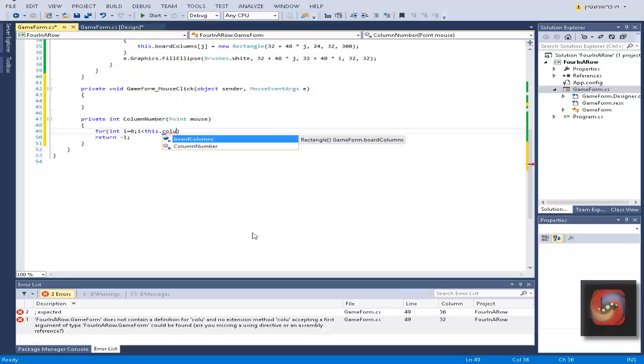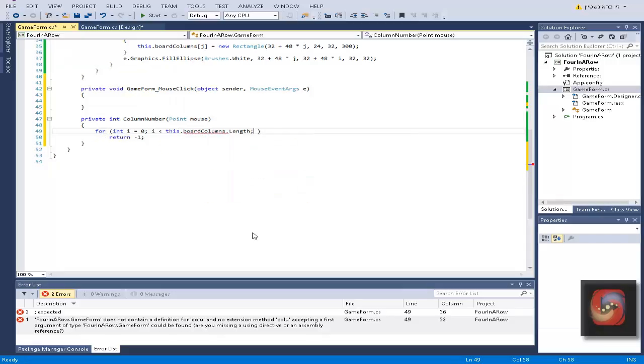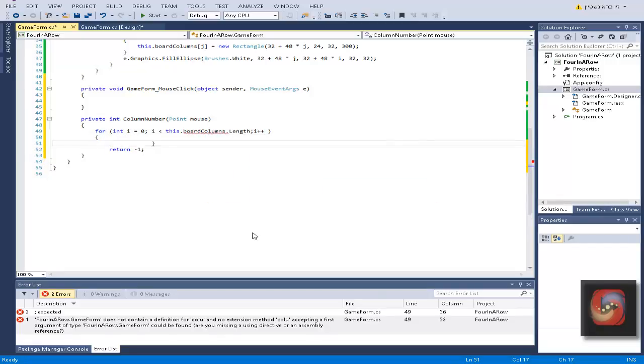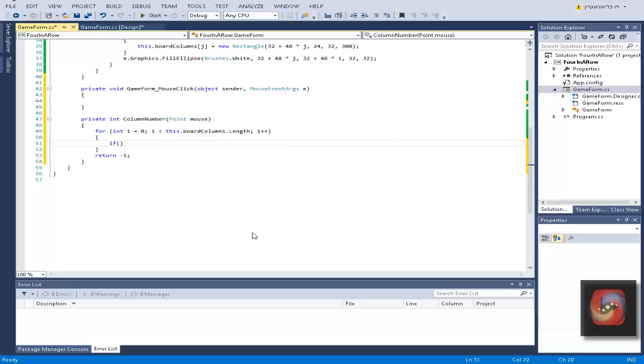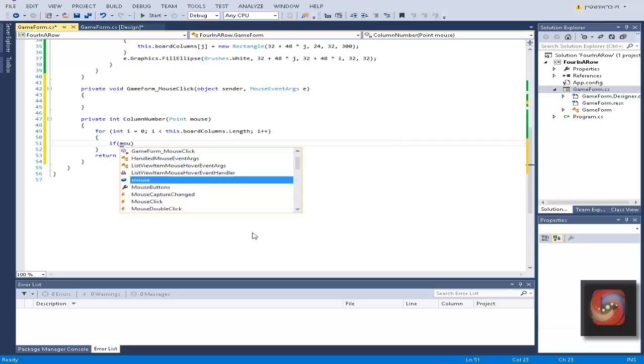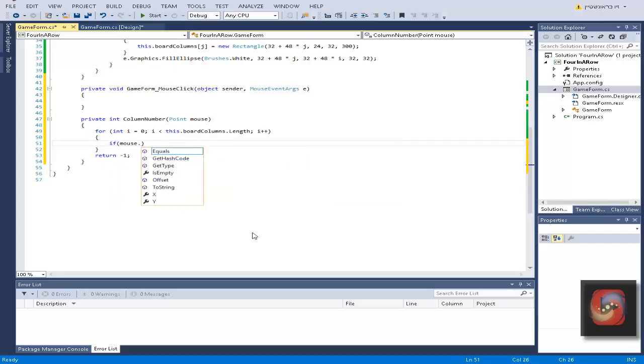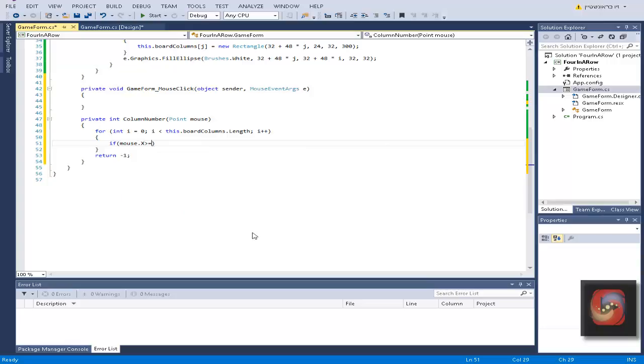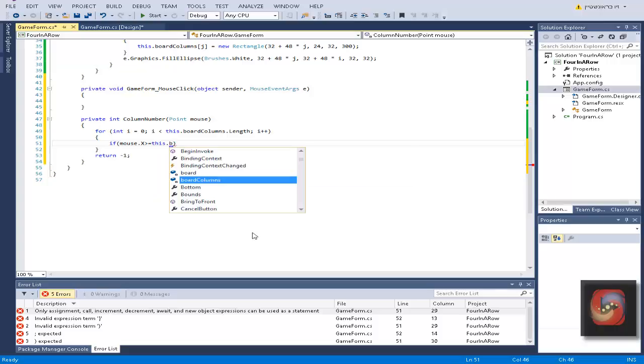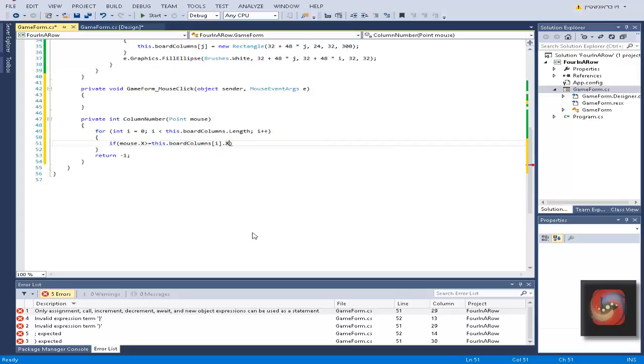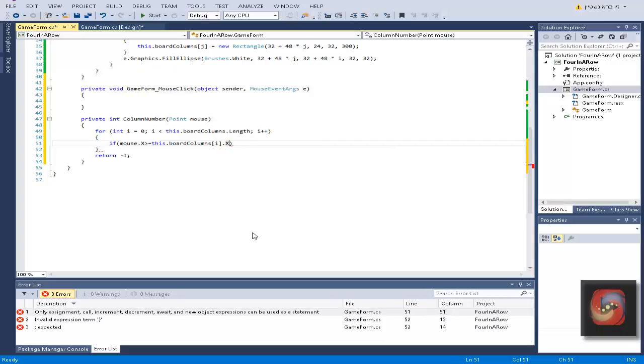This is going to run all over the array and it is going to check if mouse dot x is bigger or equal to this board columns in the place of i dot x. Let's put it in more brackets.